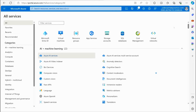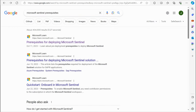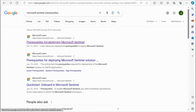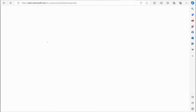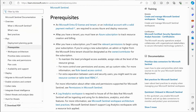If you're going to implement Microsoft Sentinel, you're going to need a Sentinel workspace. Let's talk about planning that out and then configure it. The first thing to be aware of is the prerequisites. If you do a quick search on 'Microsoft Sentinel prerequisites,' you'll find the article. The prerequisites are: you need a Microsoft Entra ID license — formerly Azure AD license — and an individual account with a valid payment method.